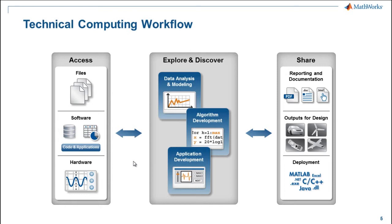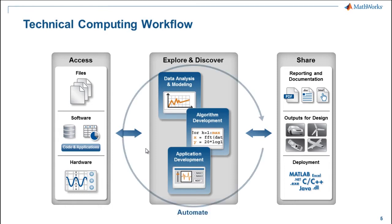Now up here, this looks very linear, left to right. But it's not linear. The data may change. The requirements may change. So more of the mundane tasks here that we can automate, such as generating reports, the more time we can spend developing our algorithms. So one of the themes today throughout this webinar is going to be automation.